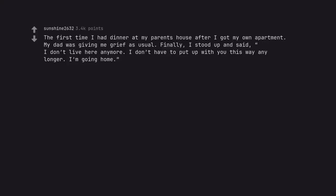The first time I had dinner at my parents' house after I got my own apartment, my dad was giving me grief as usual. Finally, I stood up and said, I don't live here anymore. I don't have to put up with you this way any longer. I'm going home. And walked out. Most liberating moment of my life.